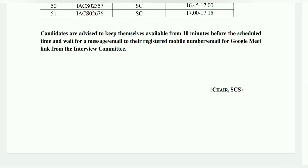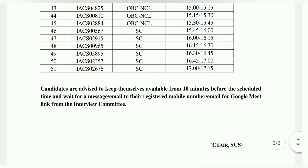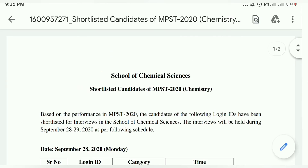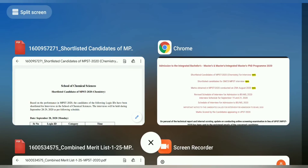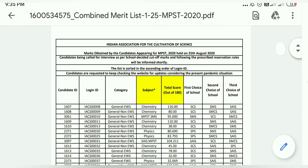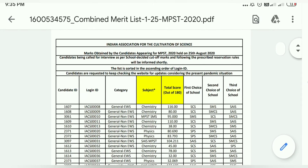क्योंकि उसके through message या फिर email के through तुमको एक Google Meet का link दिया जाएगा. वो link क्लिक करने के बाद, तुम Google Meet app डाउनलोड करके राखना, तो app में तुम forward हो जाओगे, उसके बाद जो online interview होगा, उसम यहां पर देख सकते हो.